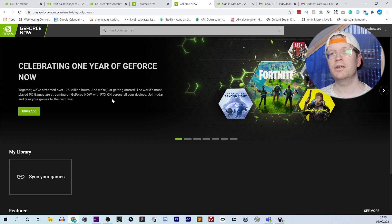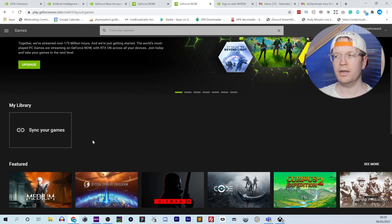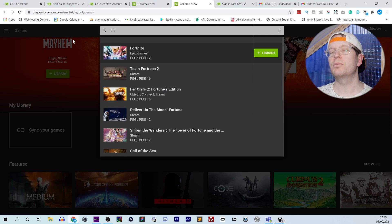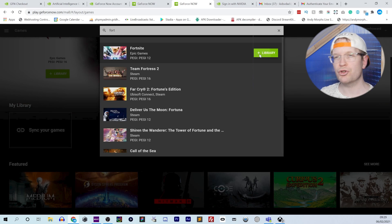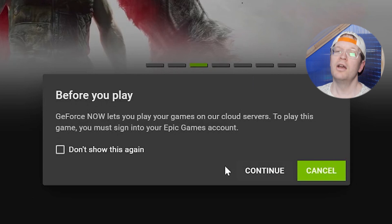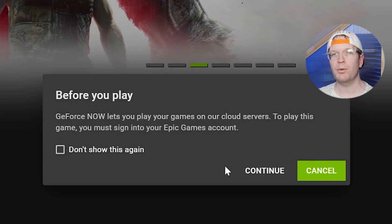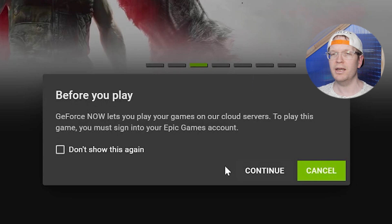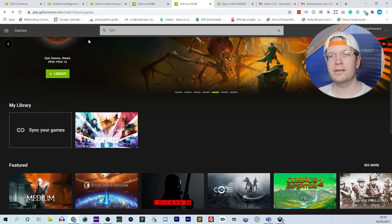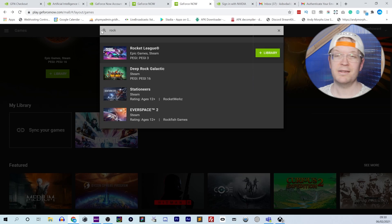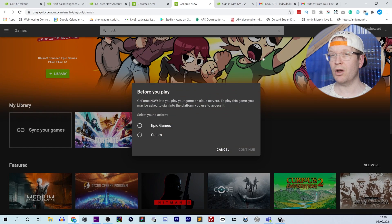Then you can sync your Steam library, but I'm going to show you how to do Fortnite first. To find Fortnite, you just need to go up to the search bar, type in Fortnite, and then click 'Add to Library' next to it. As it says here, before you play it on GeForce Now you need to have had an Epic Games account and you need to have added Fortnite to your library — if you haven't done that it won't let you play it. So click Continue if you've done that; if not, go to Epic, log in, and add it to your library. This applies to any Epic games, like Rocket League as well.